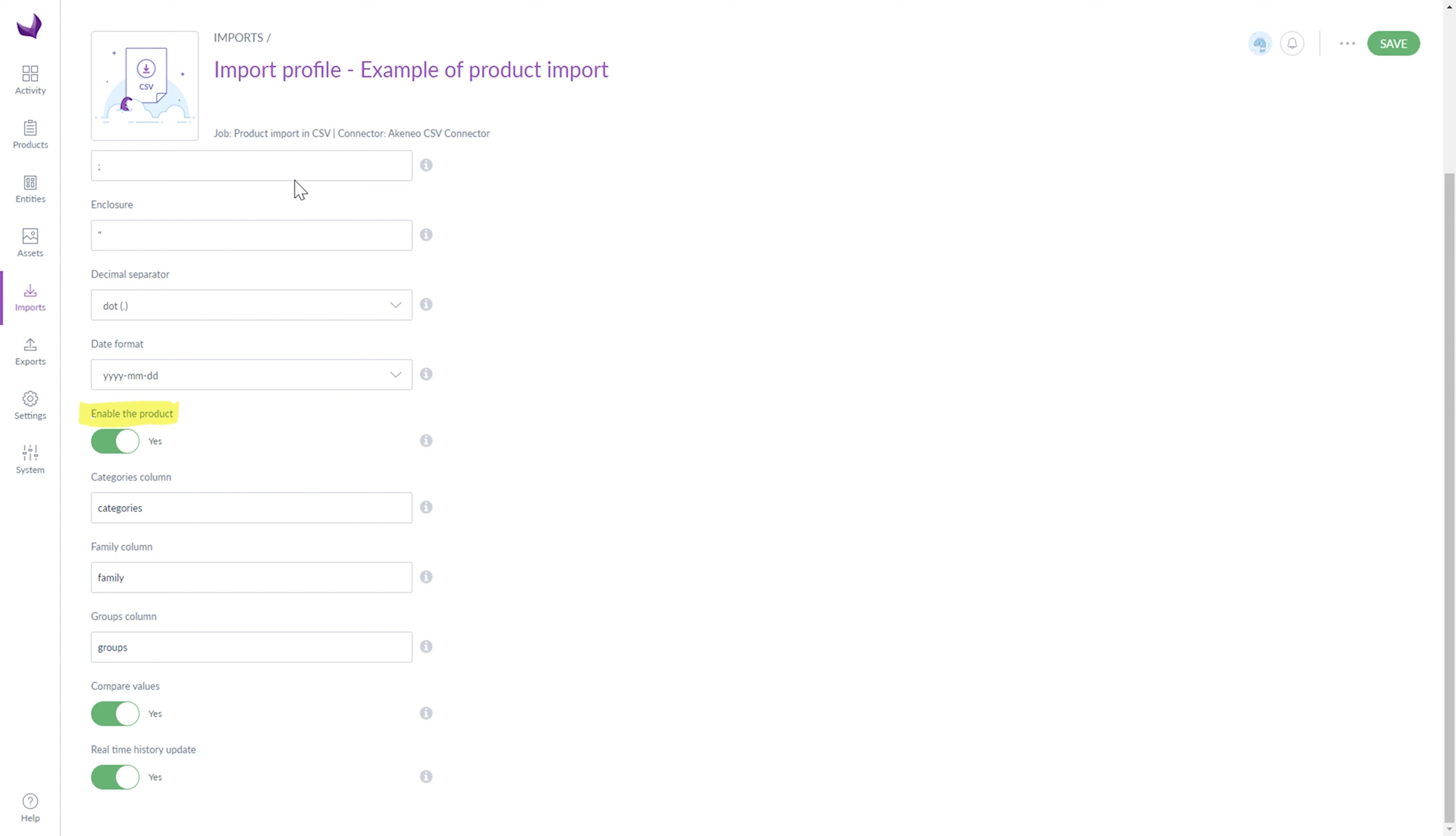Enable the product, give names to the categories column, family column and groups column, set compare value to Yes and set real-time history update to Yes.